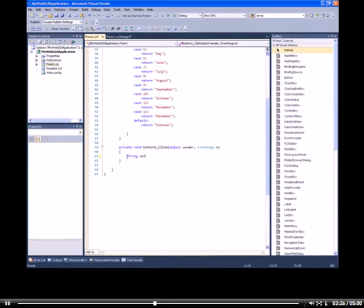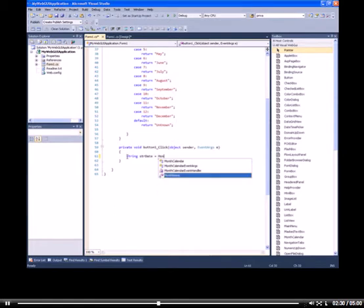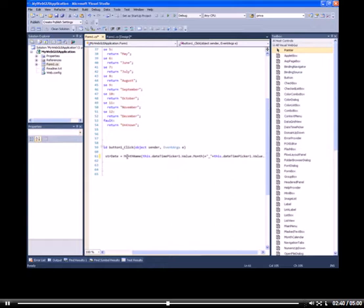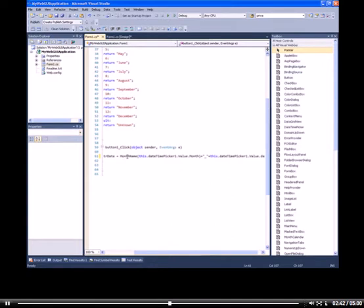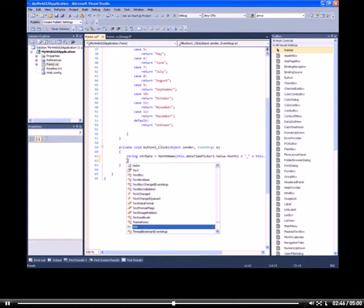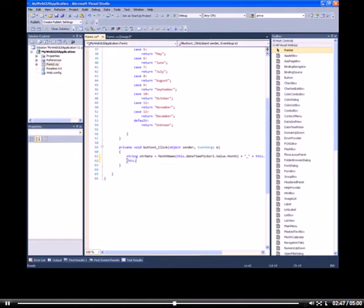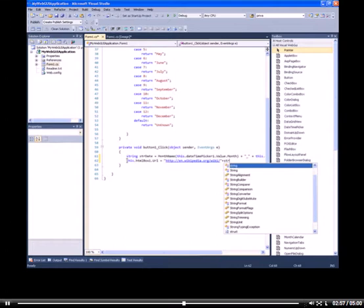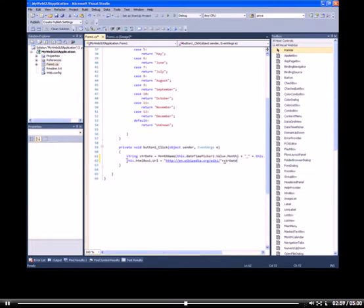Now I'm going to create a string representation of the date from the datetime picker so I can use it in the HTML box URL. Now I'm going to set the URL property of the HTML box to the Wikipedia page of the date that was chosen in the datetime picker. So I'm just going to insert my string here and I'm going to build my project.